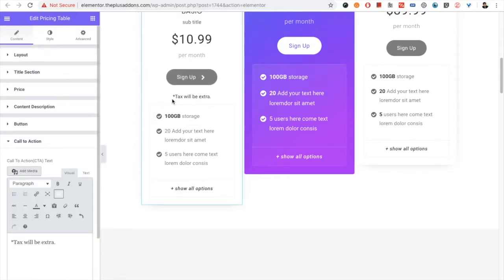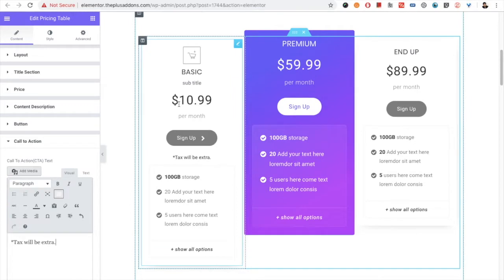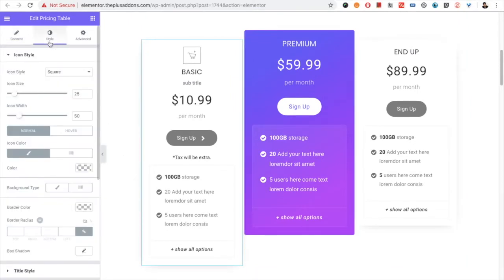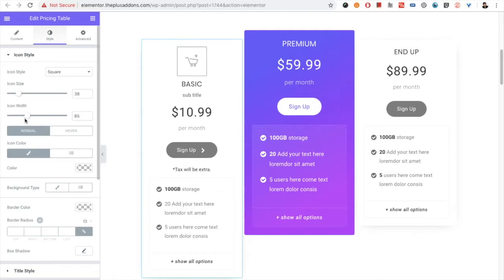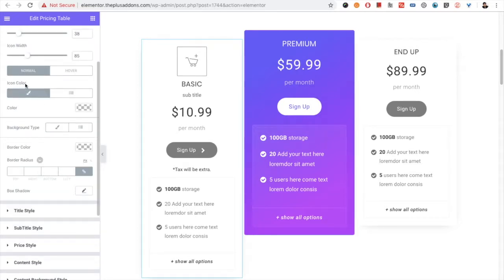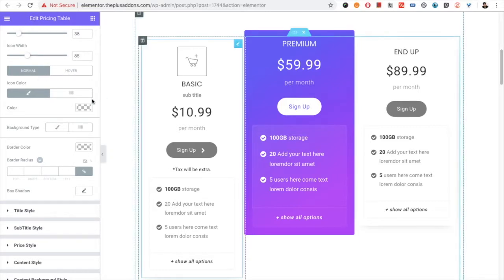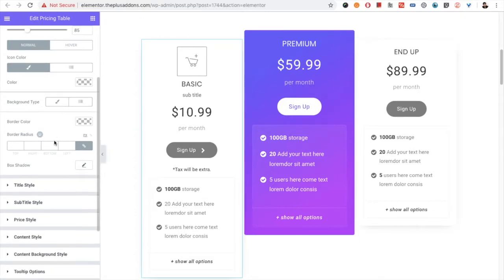You can manage the styling of each part from the style tab. There are icon style options available — you have the icon size option, icon width options, icon color for the normal state and for the hover state. You also have the background color option, border, border radius, and box shadow options available.